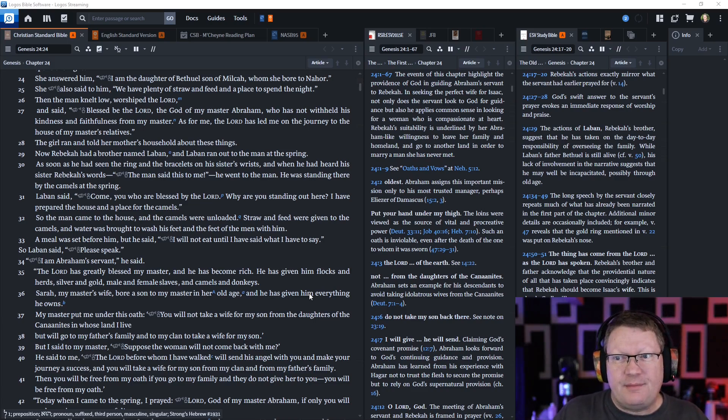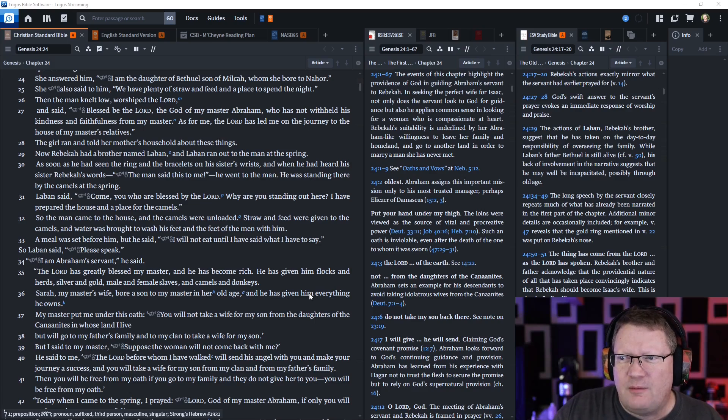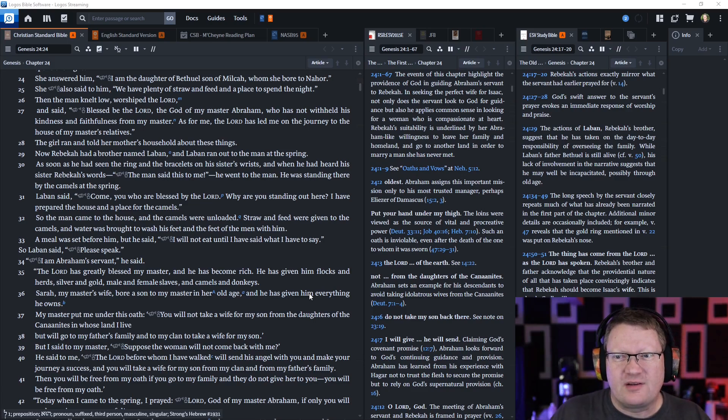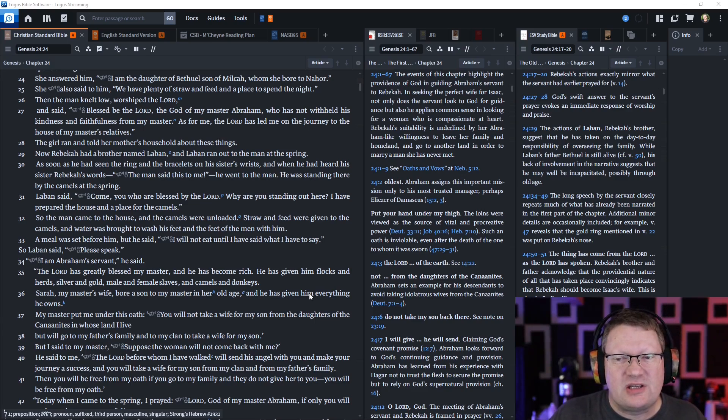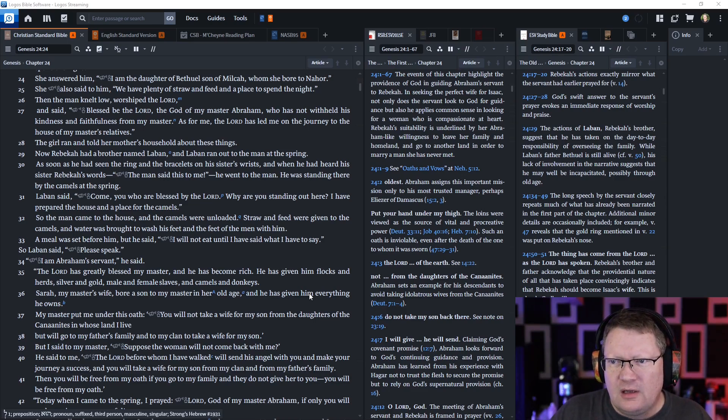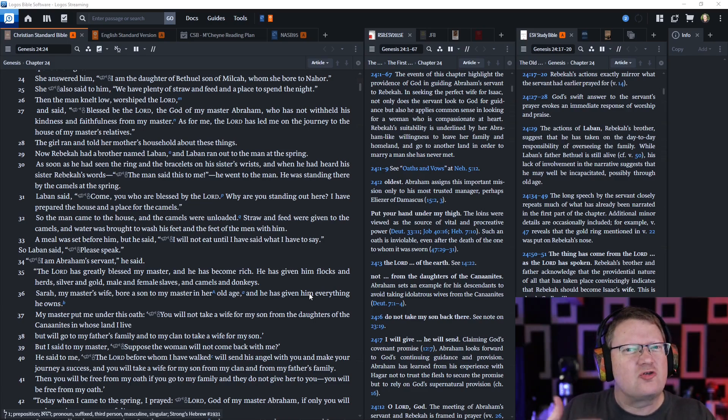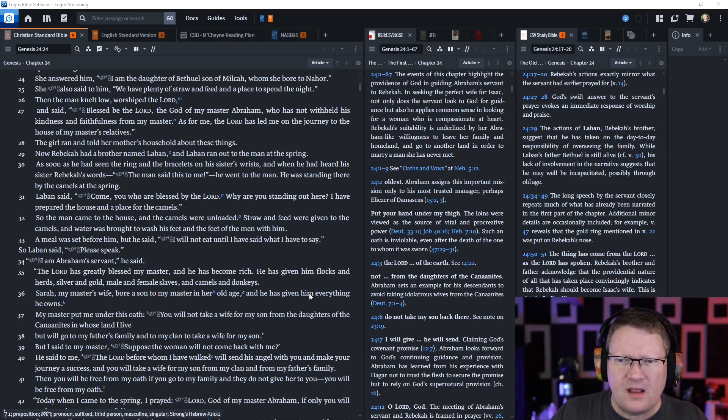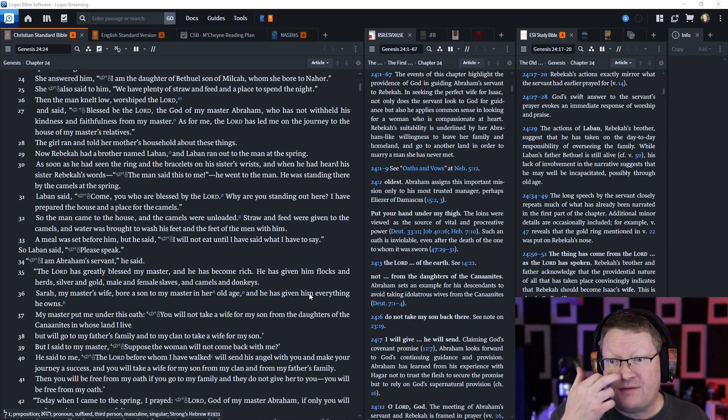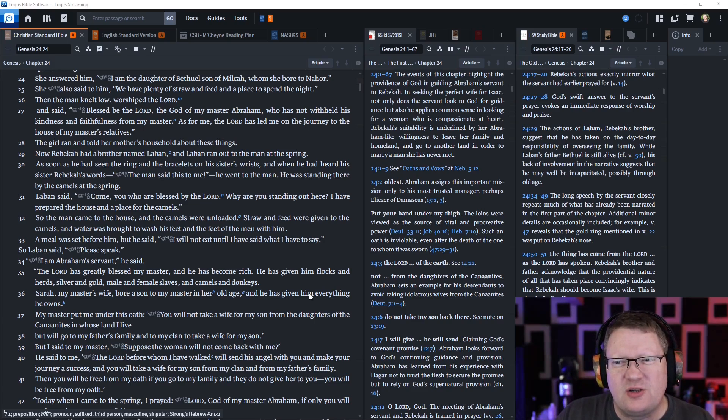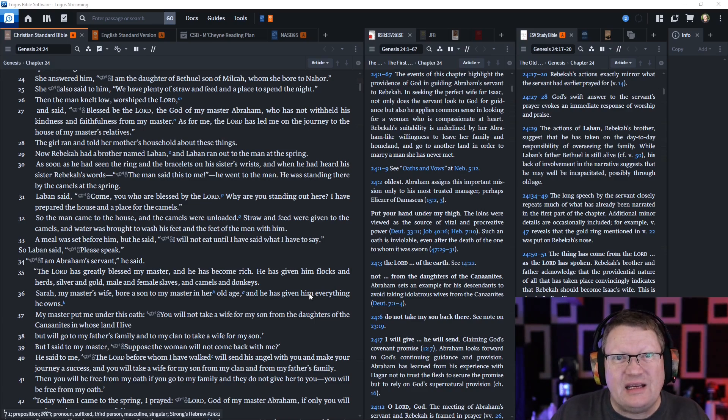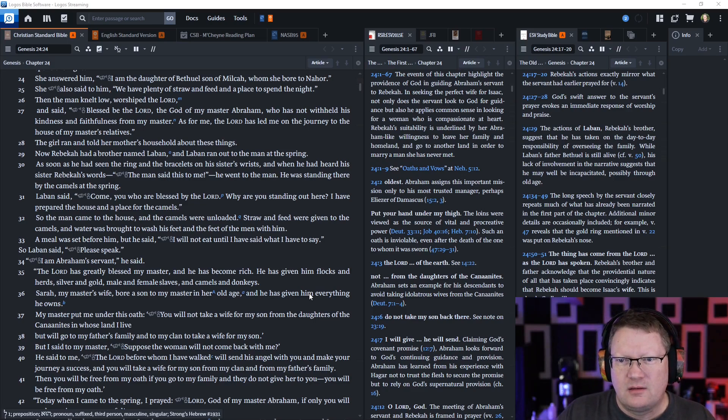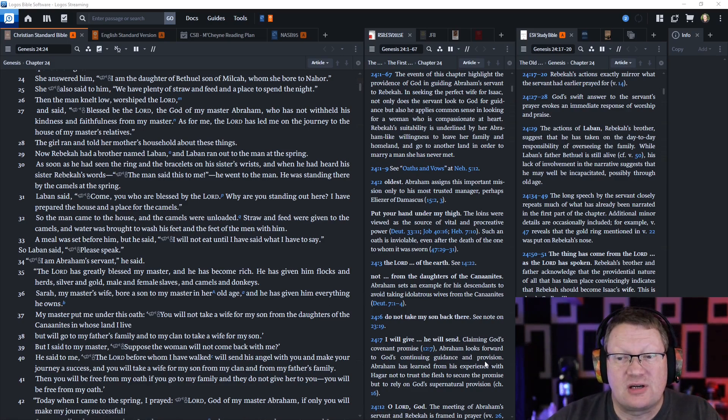So Laban ran out to the man at the spring. As soon as he saw the ring and the bracelets on his sister's wrists, and when he had heard his sister Rebecca's words, this man said to me, he went out to the man and he was standing there by the camels at the spring. And Laban said come, you who are blessed by the Lord. Why are you standing out here? I have prepared the house and a place for the camels. He's trying to ingratiate himself with him. So the man came to the house and the camels were unloaded. Straw and feed were given to the camels, and water was brought to wash his feet and the feet of the men with him. A meal was set before him, but he said I will not eat until I have said what I have to say. So Laban said please speak.